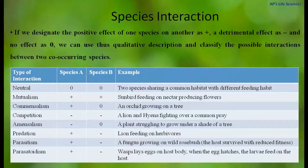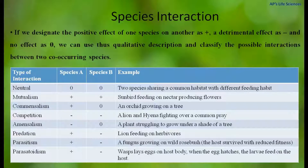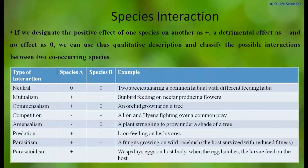When both species have a negative or detrimental effect on each other, this type of interaction is competition. In competition, two species compete for a similar type of food or similar prey — for example, a lion and a hyena fighting over a common prey.